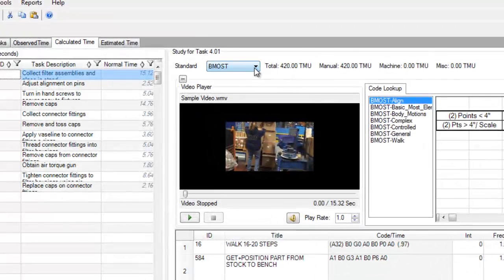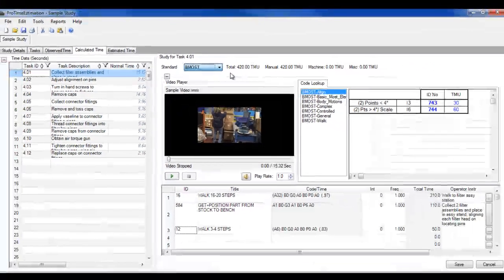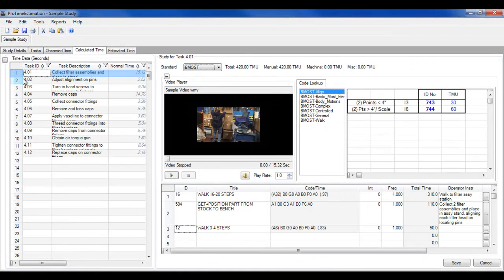Next, in the calculated time tab, you can use the most popular predetermined time standards, including MTM, MOST, and MODAPs, or create your own standard.